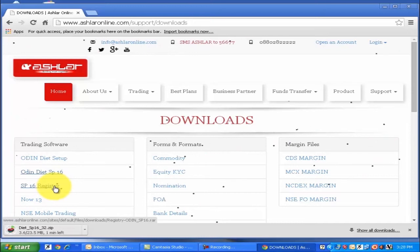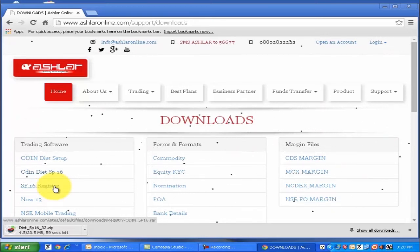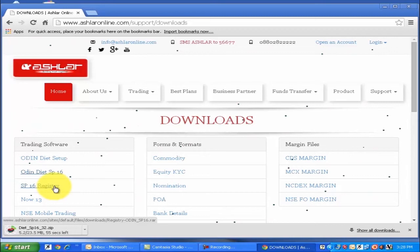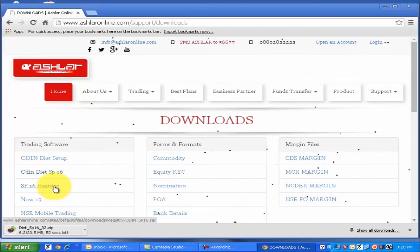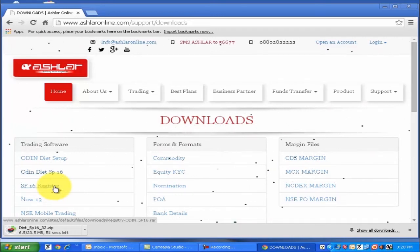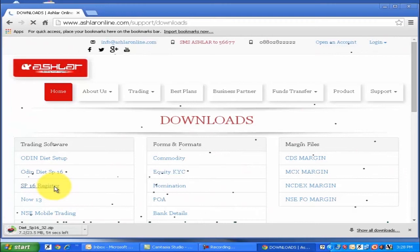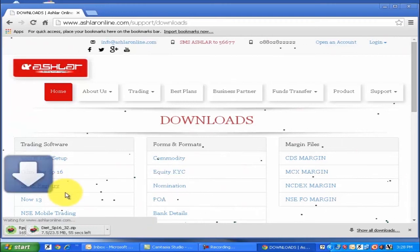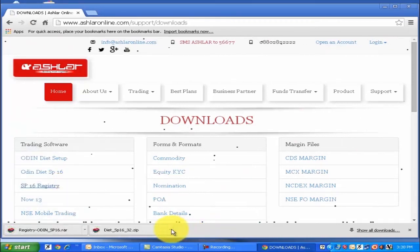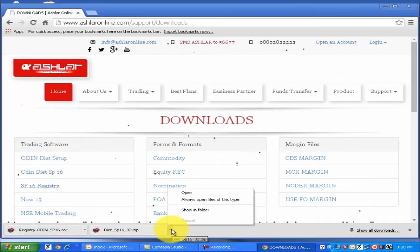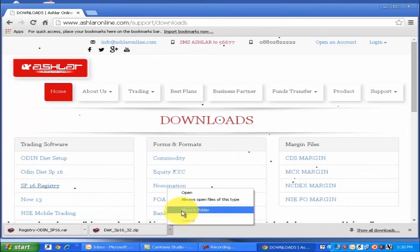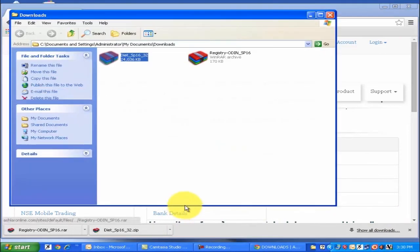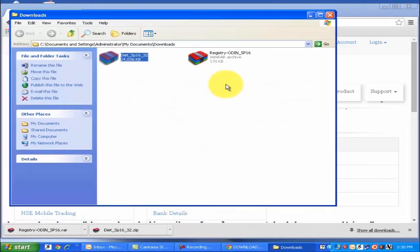After that, click on the SP 16 Registry option. This will begin the downloading of a new zip file. Now go to your Downloads folder — your downloading is complete.